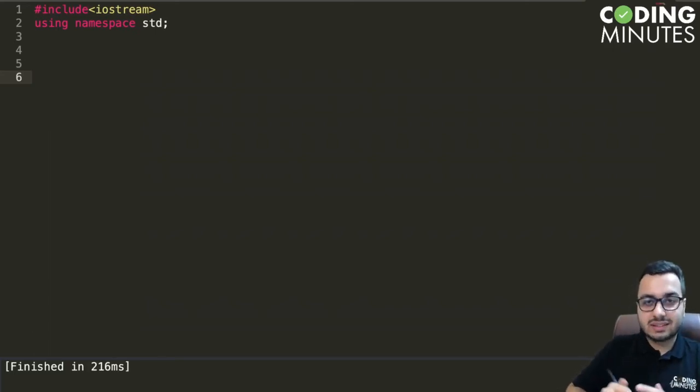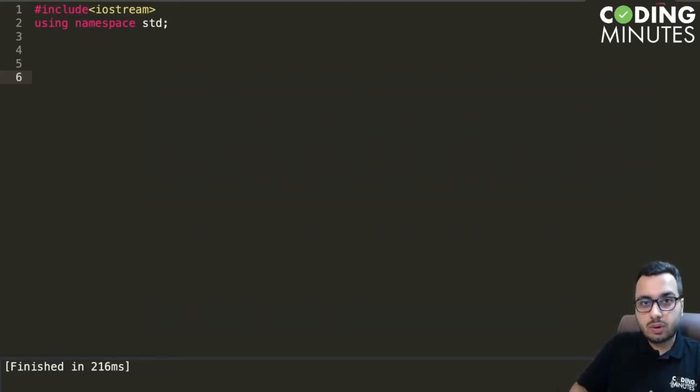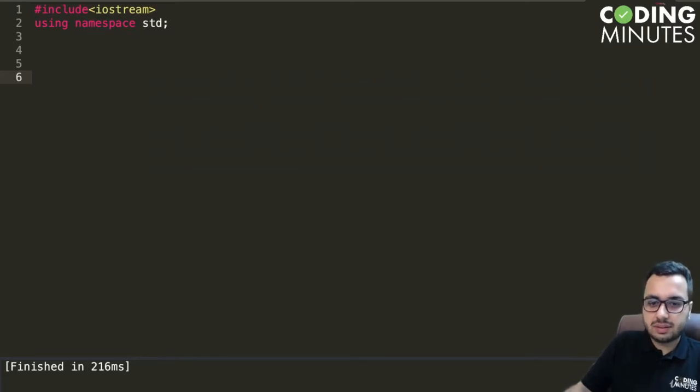Hi everyone, in this lecture I'm going to give you a demo of working with dynamic arrays. So let's see.